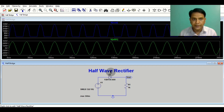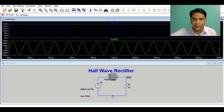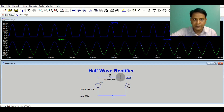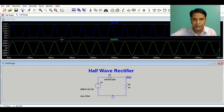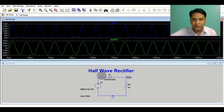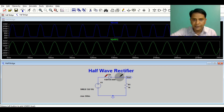You can see here this is the input signal and this is the output signal. If I want to superimpose the output signal, you can see this is the output signal and this is the input signal. We have a peak voltage of 322 volts. Now I will show you the voltage across the diode.